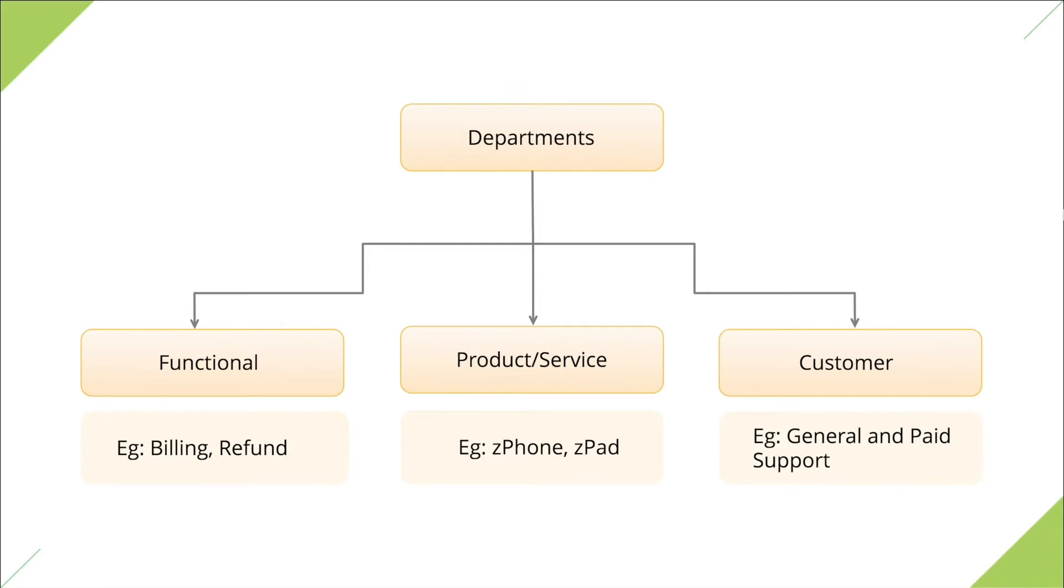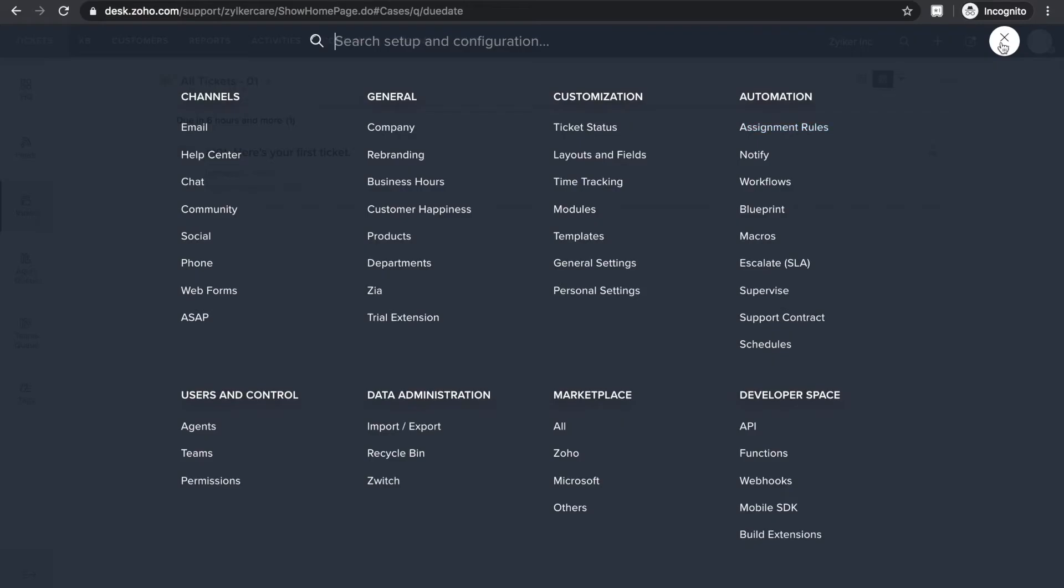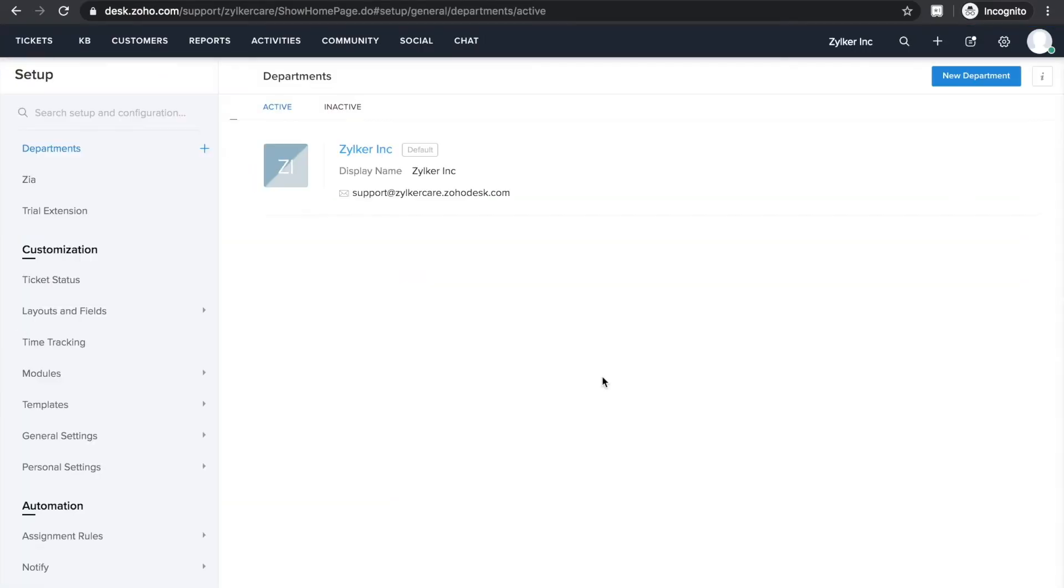Now let's see how you can set up departments in Zoho Desk. Click on the settings icon in the top bar here, select Departments under General Settings. What you see in this screen is a default department. When you create a Zoho Desk account by entering your organization's details, the system creates a department for you. I'd like to keep this one for general inquiries.